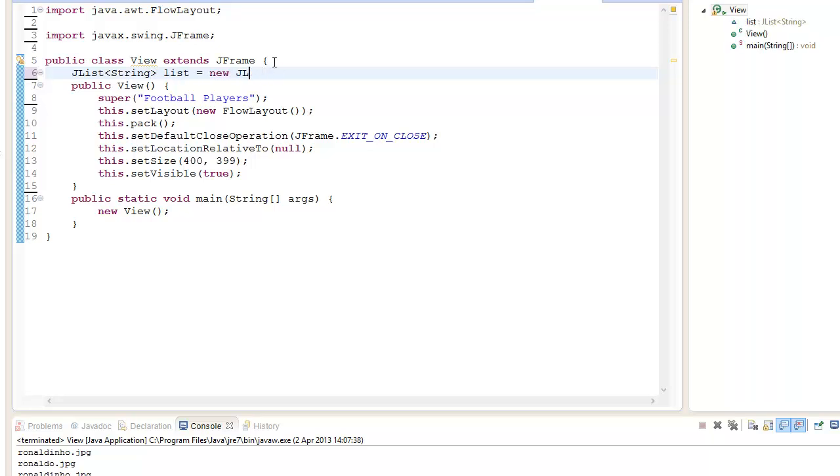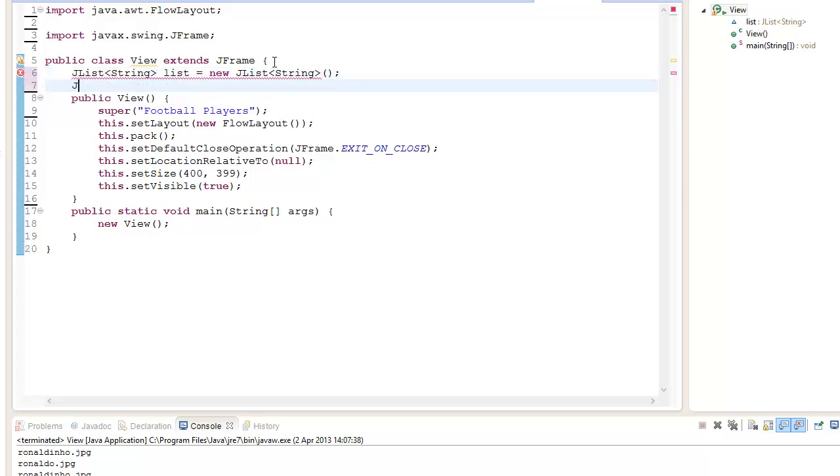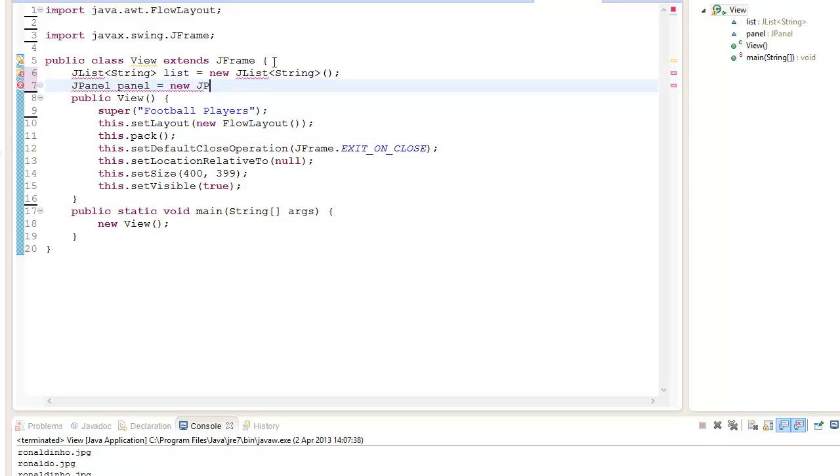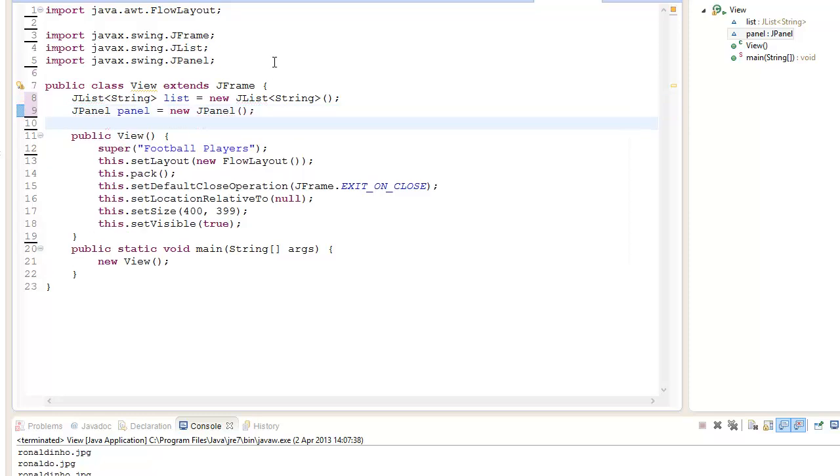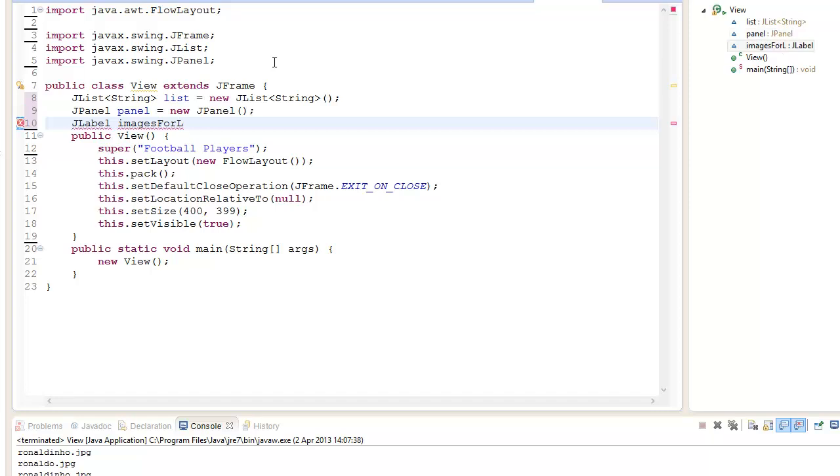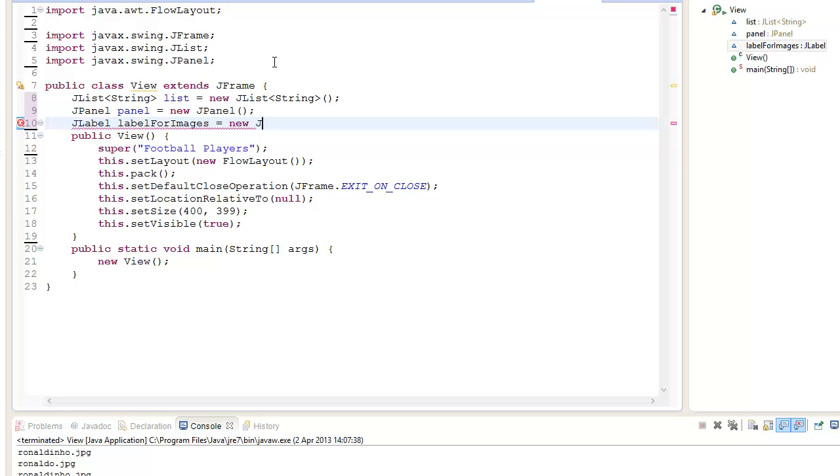We want to create a JPanel for our image. Panel equals new JPanel. Ctrl+Shift+O to import everything. We want to create a JLabel for our images. Actually it's meant to be label, label for images, equals new JLabel.